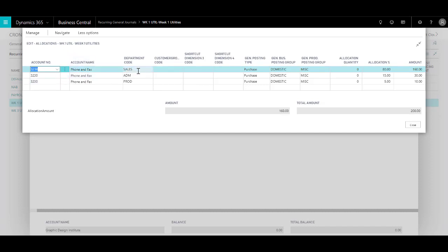Into different departments, say sales, administration, and production. And for each department I have specified an allocation percentage. So let's say 80% for sales, 15% for administration, and 5% to production.